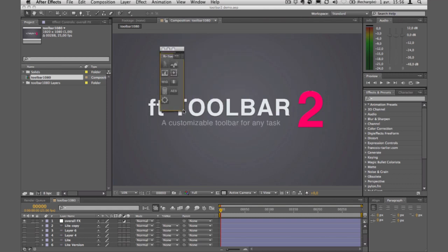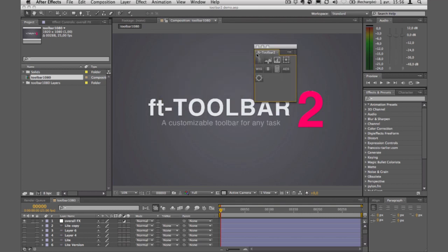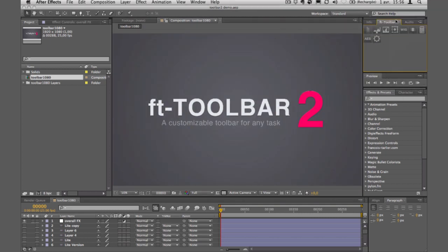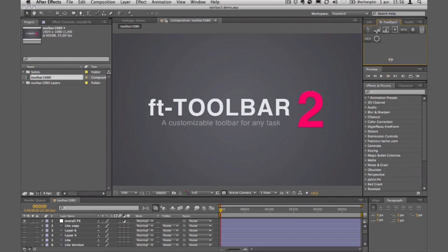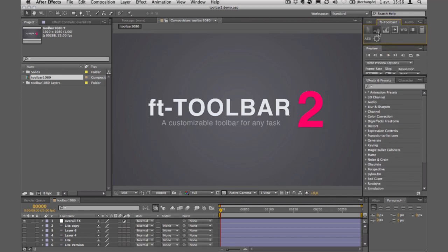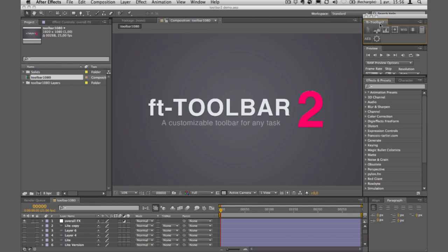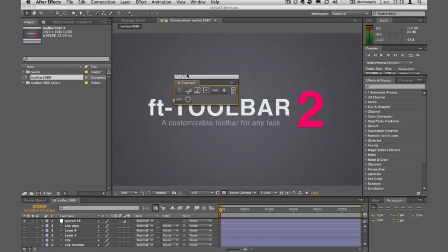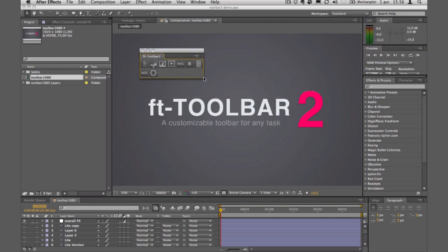I can basically move it wherever I want, like right there, and I have a personal toolbar with all the functionalities I'm going to use pretty often. Let me unlock it first — here we go — to show you all the kinds of buttons you can have with this.